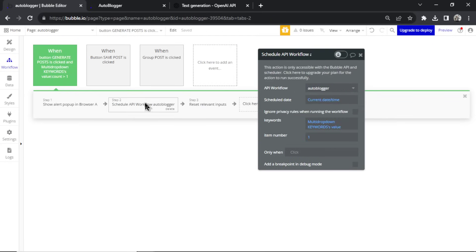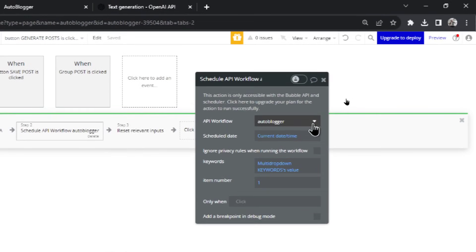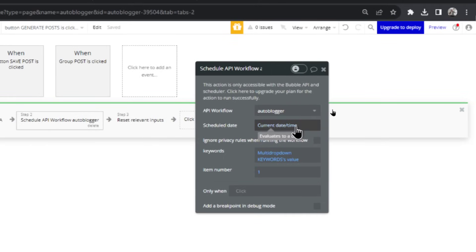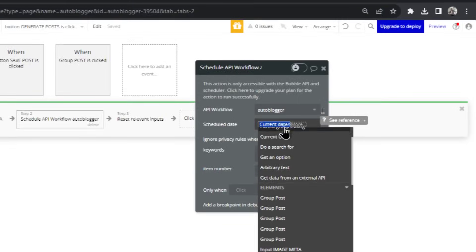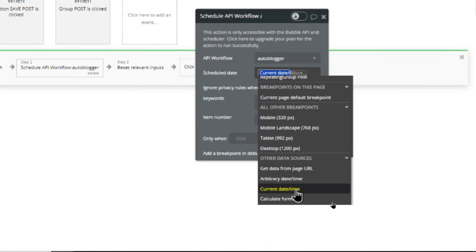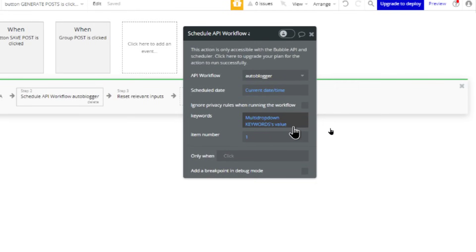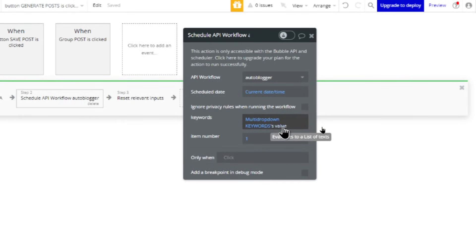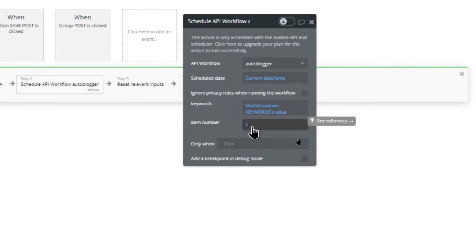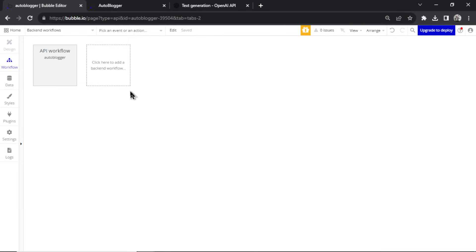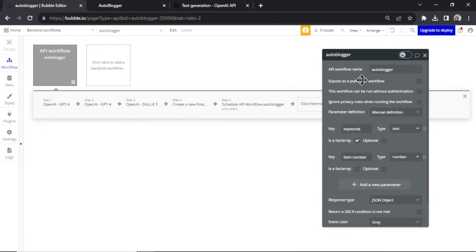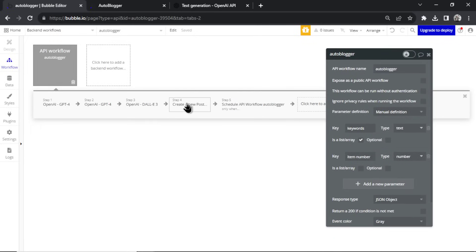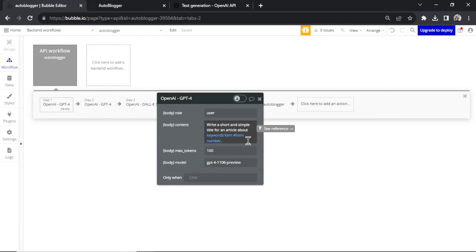Back on the auto blogger page when triggering this workflow, we select the workflow — auto blogger — set the schedule date to the current date and time, set keywords to the multi-dropdown input's value (the list of all tags), and set the item number starting at one. The backend workflow has five steps.